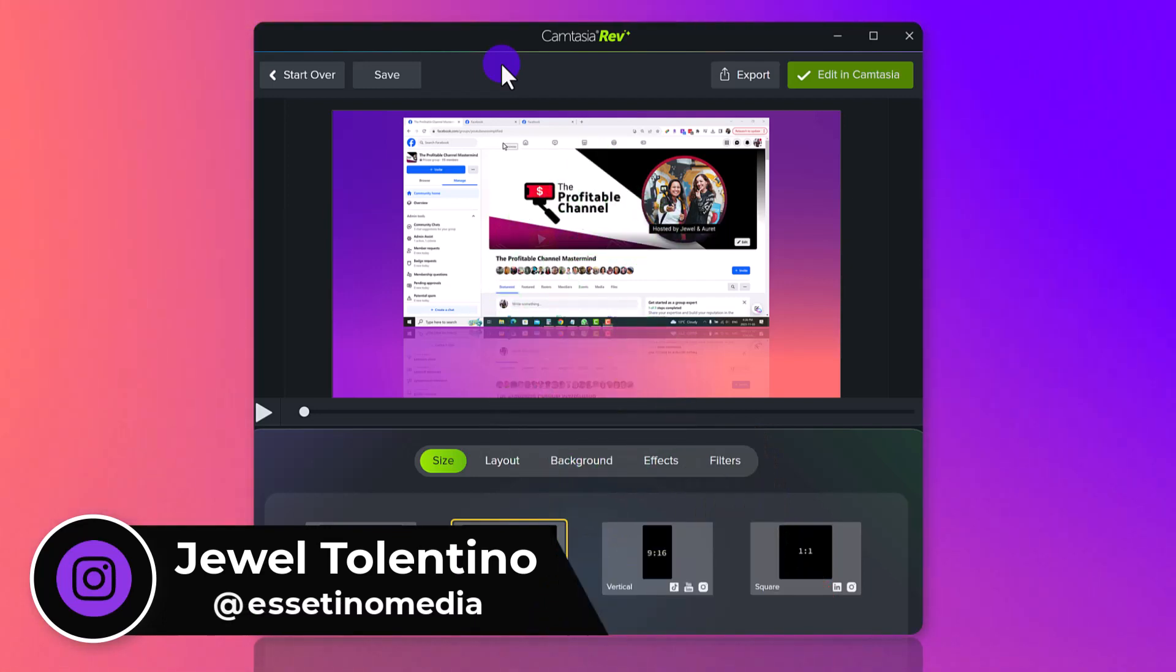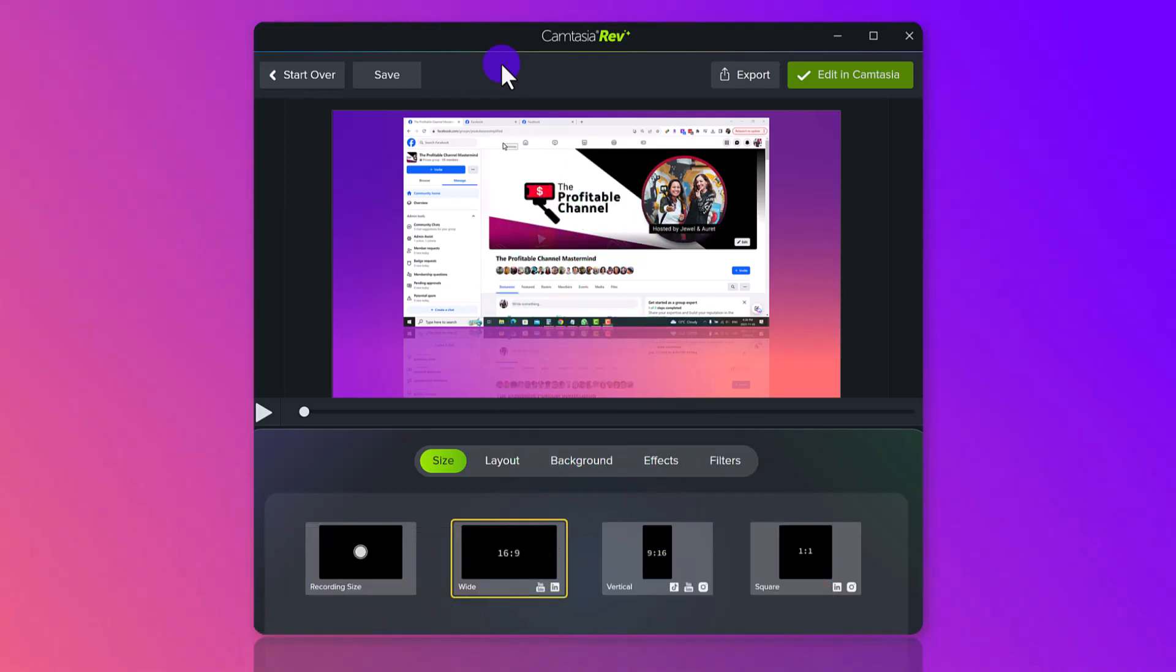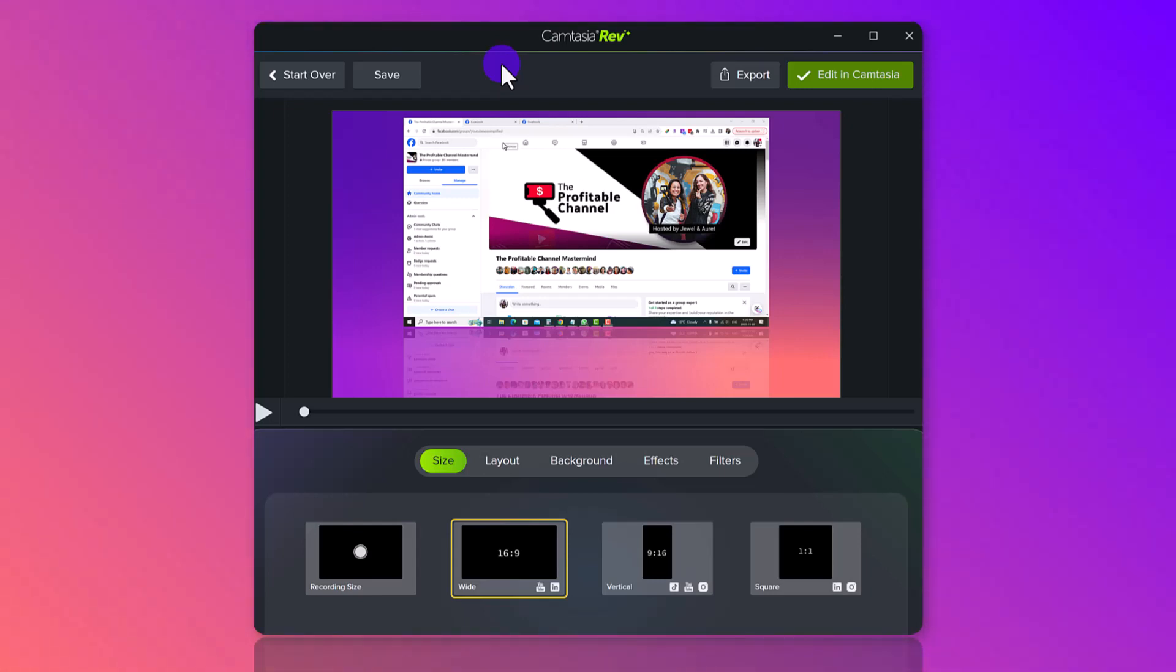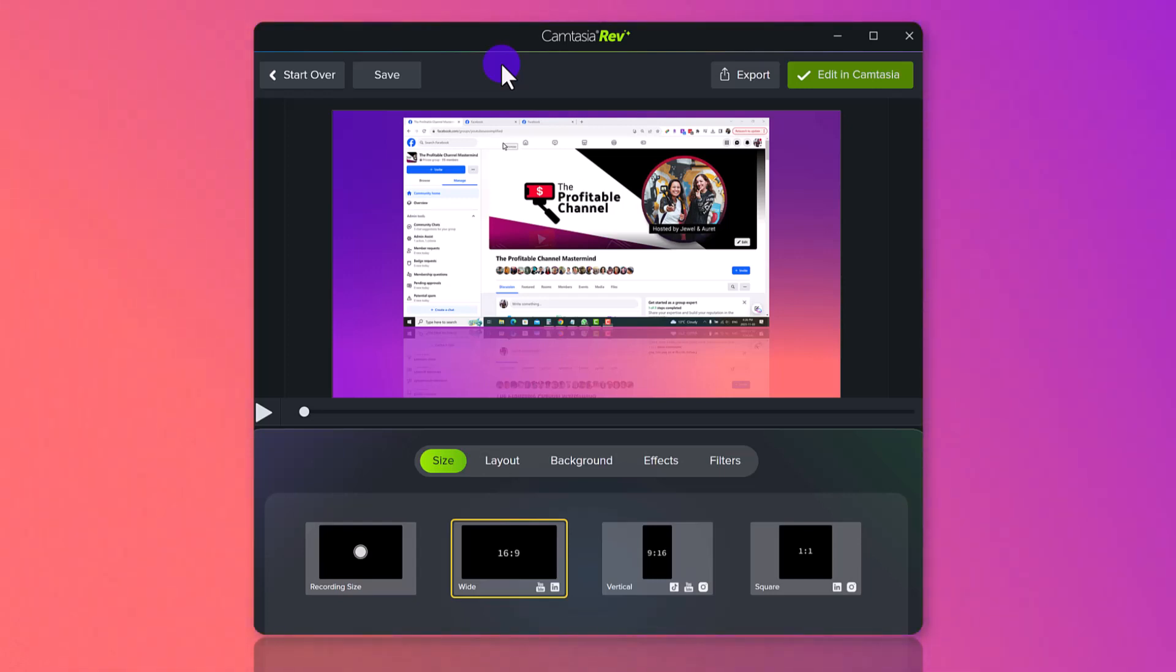Alright, so recently Camtasia has released this new thing called Rev, Camtasia Rev, and you're looking at it right now. Basically, in a nutshell, what it is, it's a workflow that allows you to set up the beginning of your editing project a lot simpler.